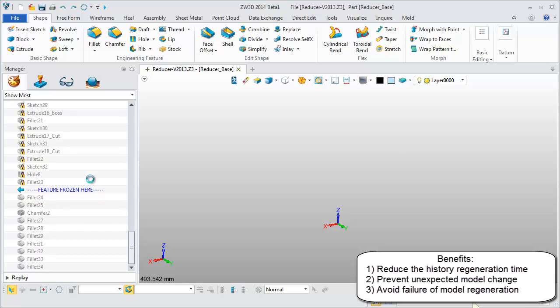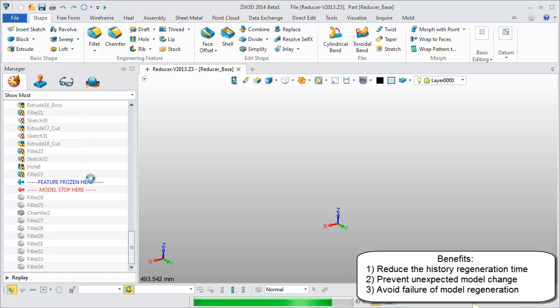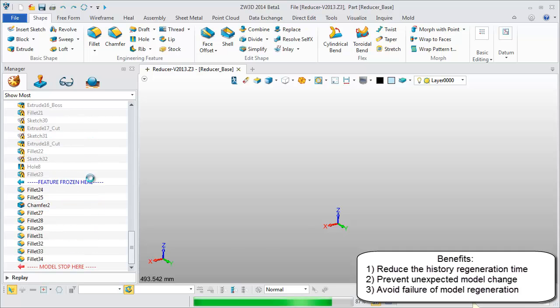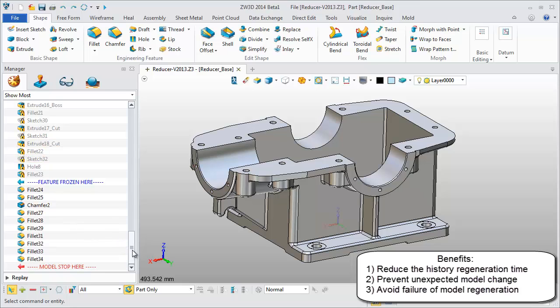Operations before this bar in History Manager are frozen. This means users can't edit or delete them, preventing unexpected model changes.